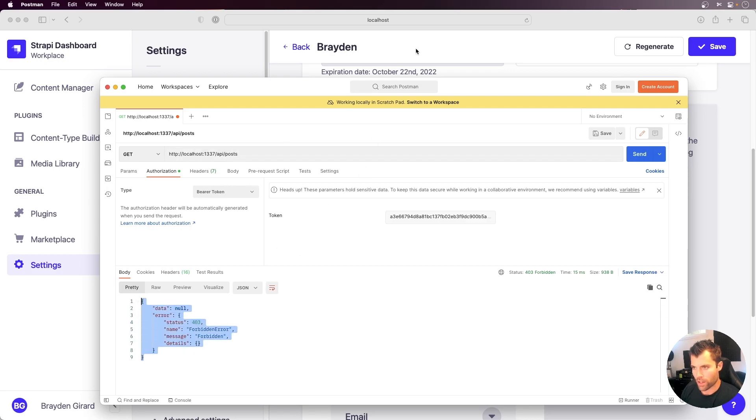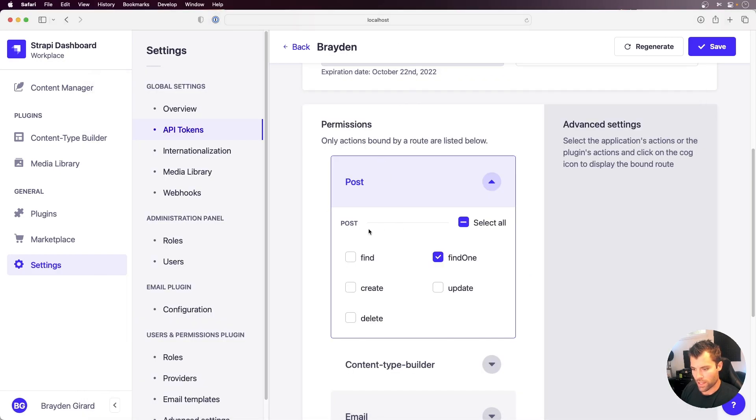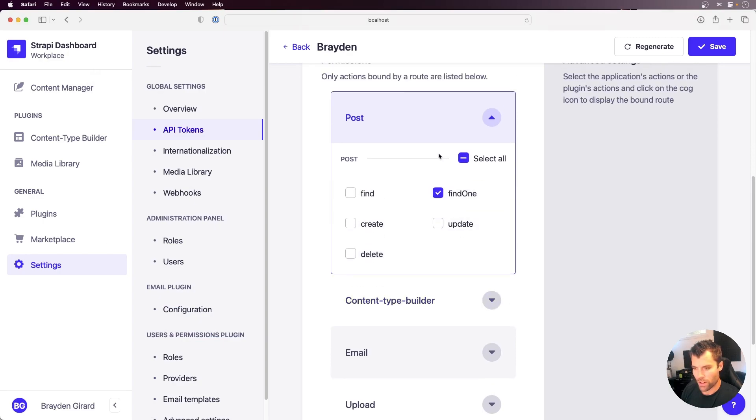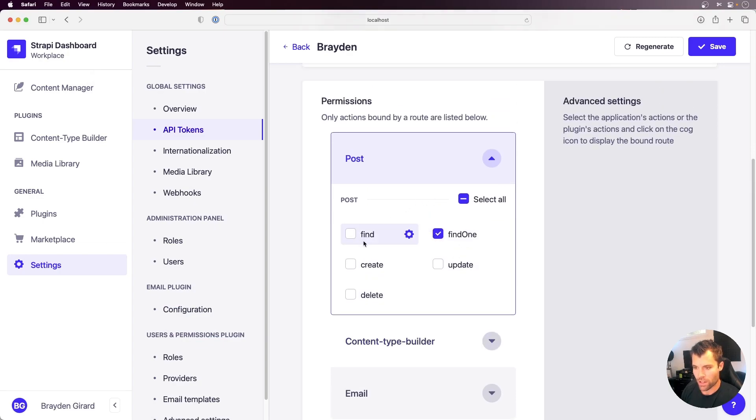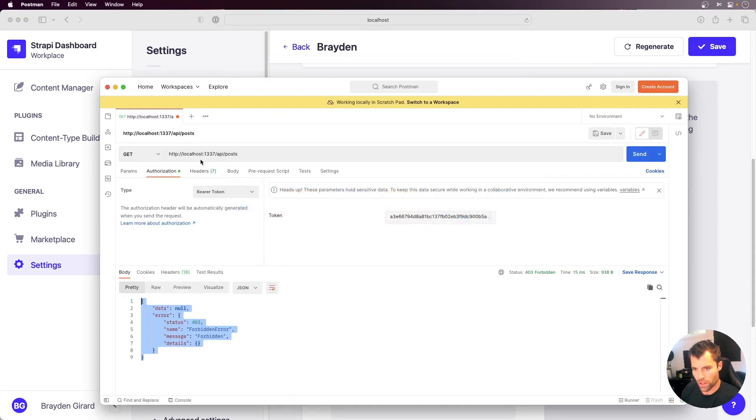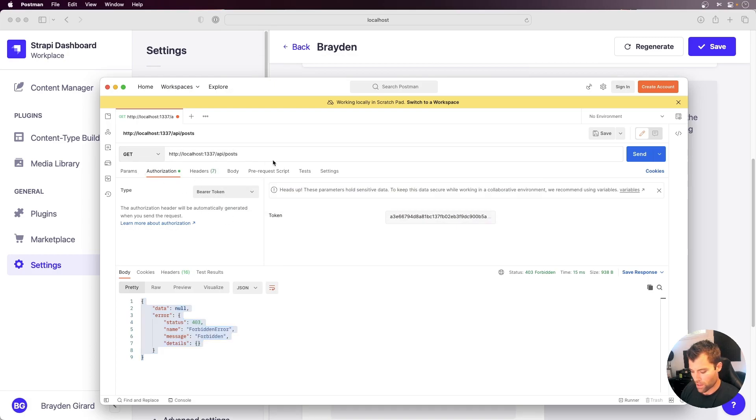Look at how fine-grained we can get this access. Now I can set that for any model, specifically whether I want to be able to find, create, update, delete, and you can adjust that on the fly so that your API tokens are able to access specifically fine-grained permissions as to how you need your app to be secured.